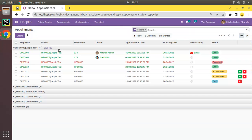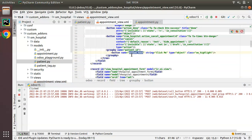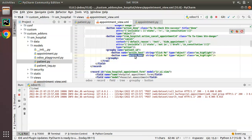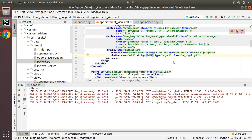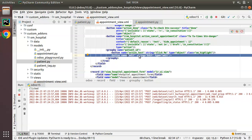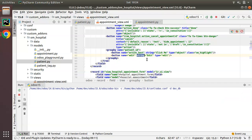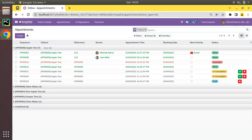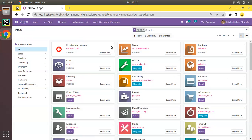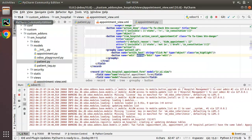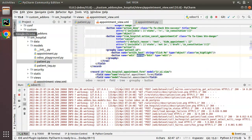Similarly, we can add any number of buttons. I'll duplicate the button definition and add a second button with name='edit', string='Edit', and type='edit' — this is a special type of button. Let me upgrade the om_hospital module again to see what happens. The module upgrades without any errors in the log.